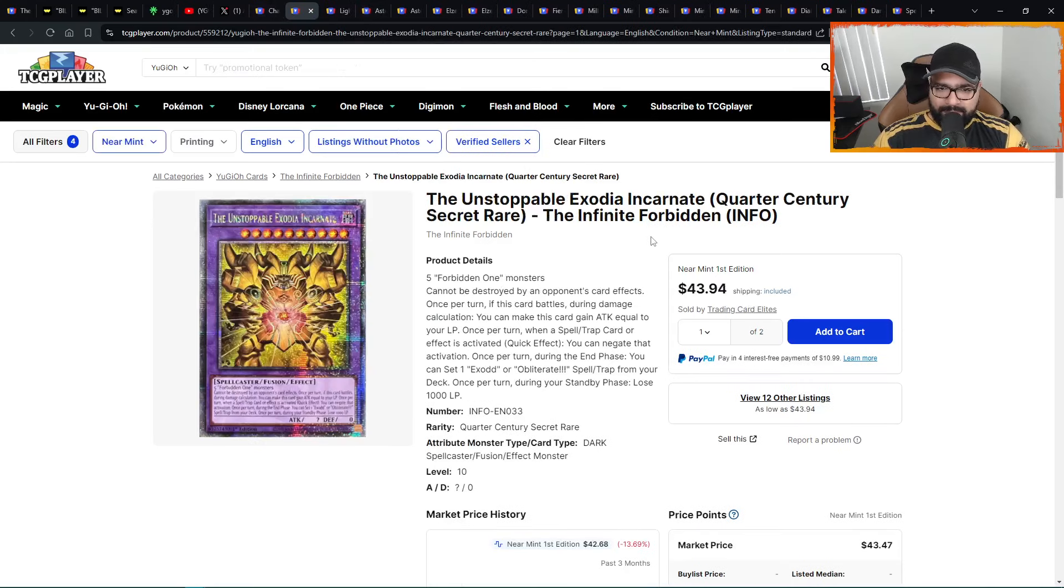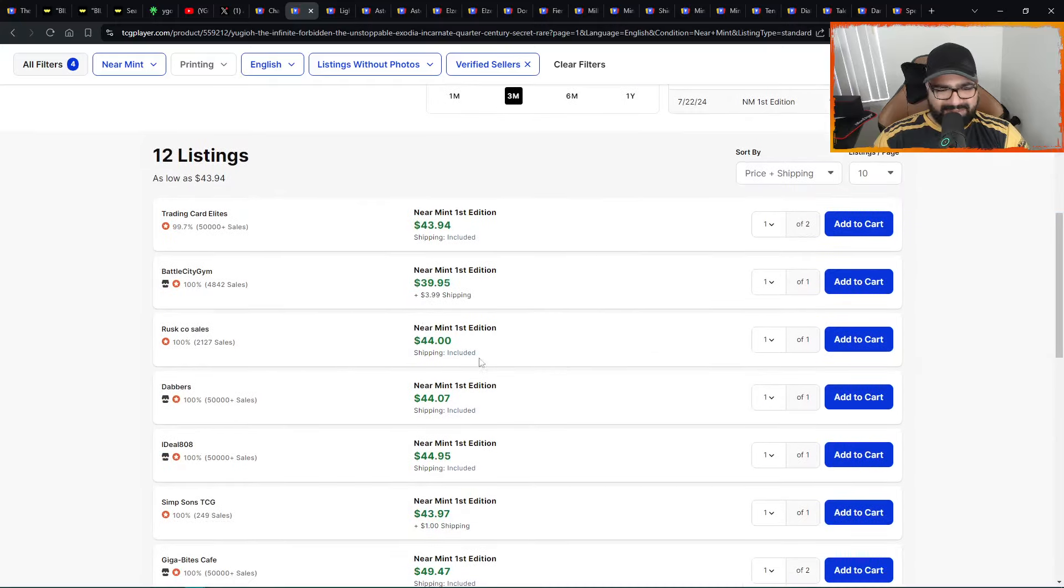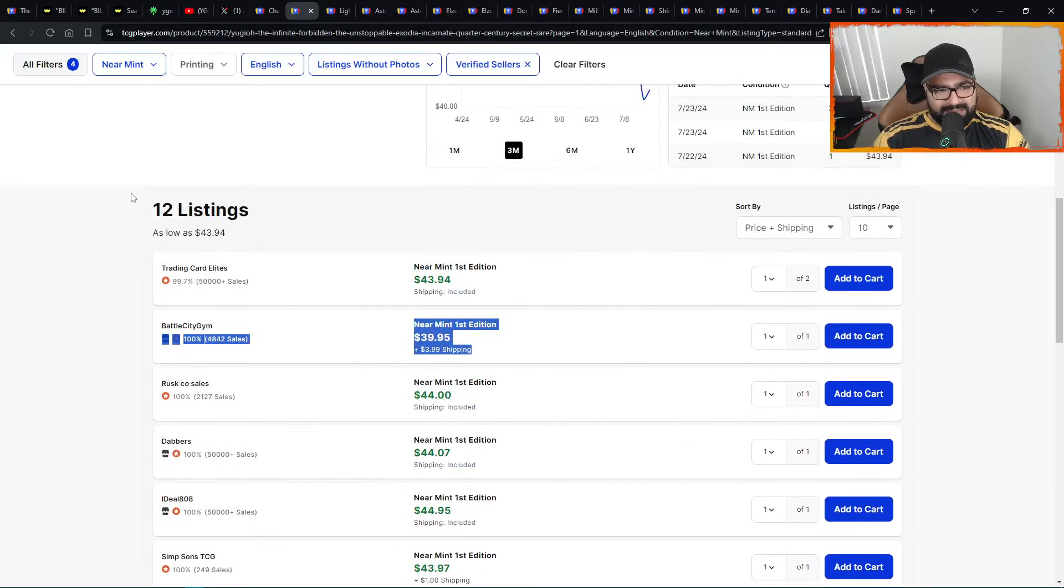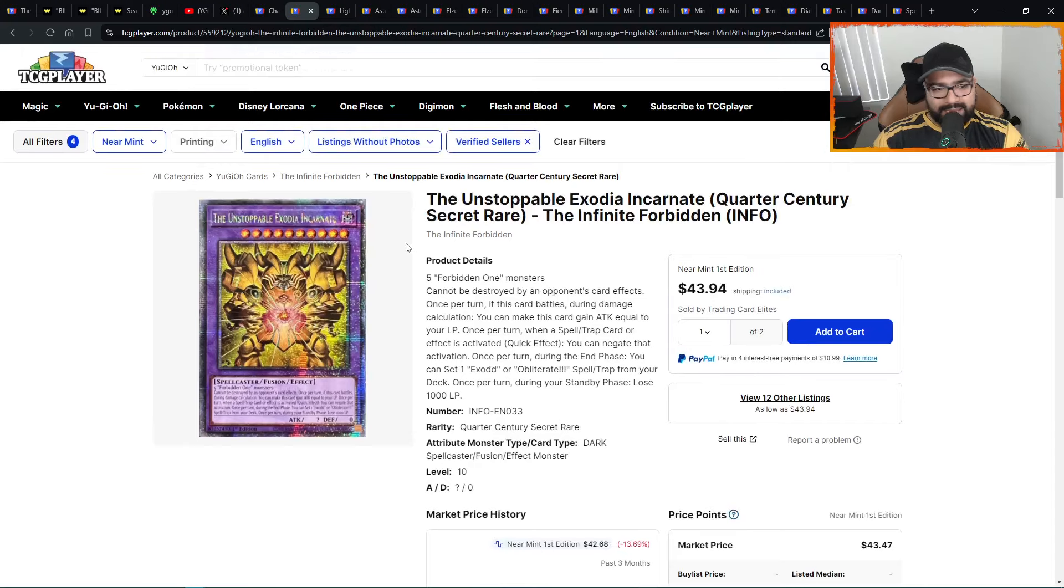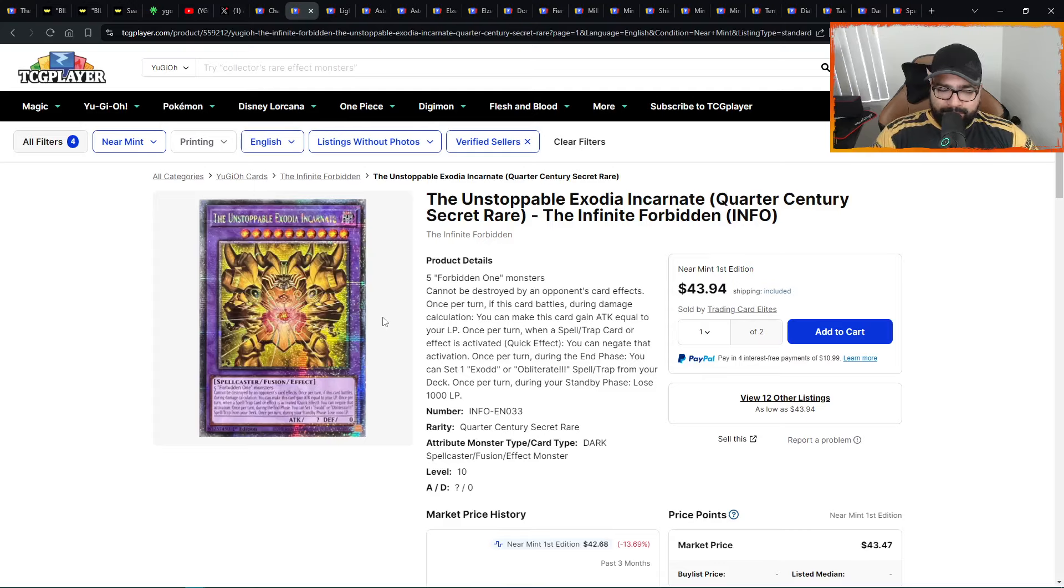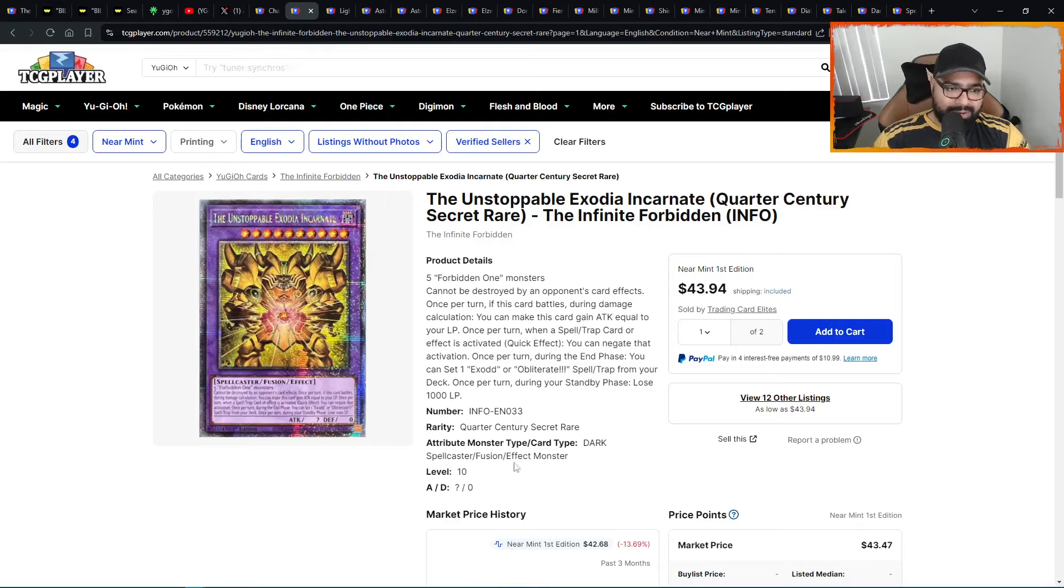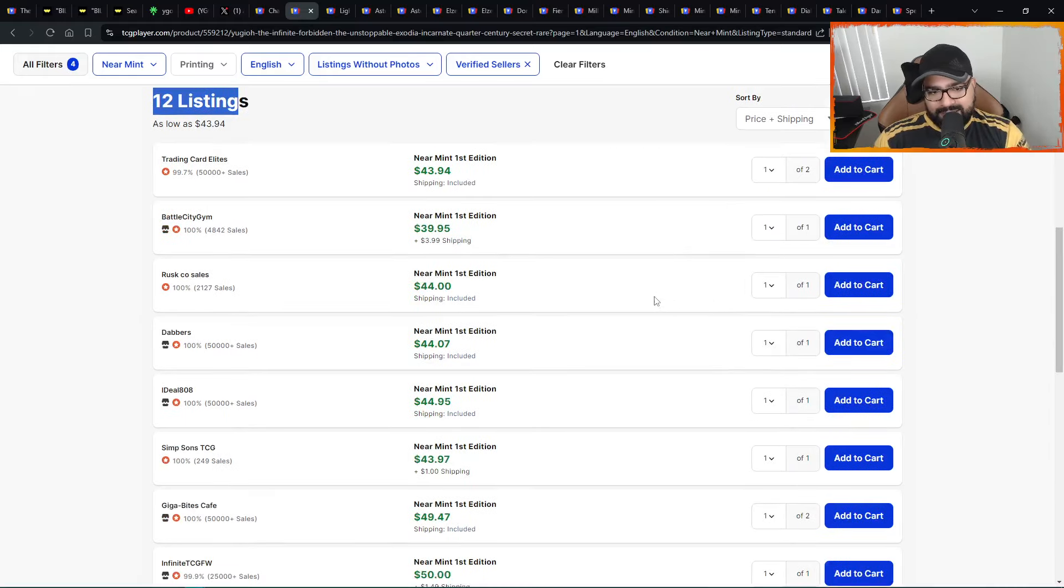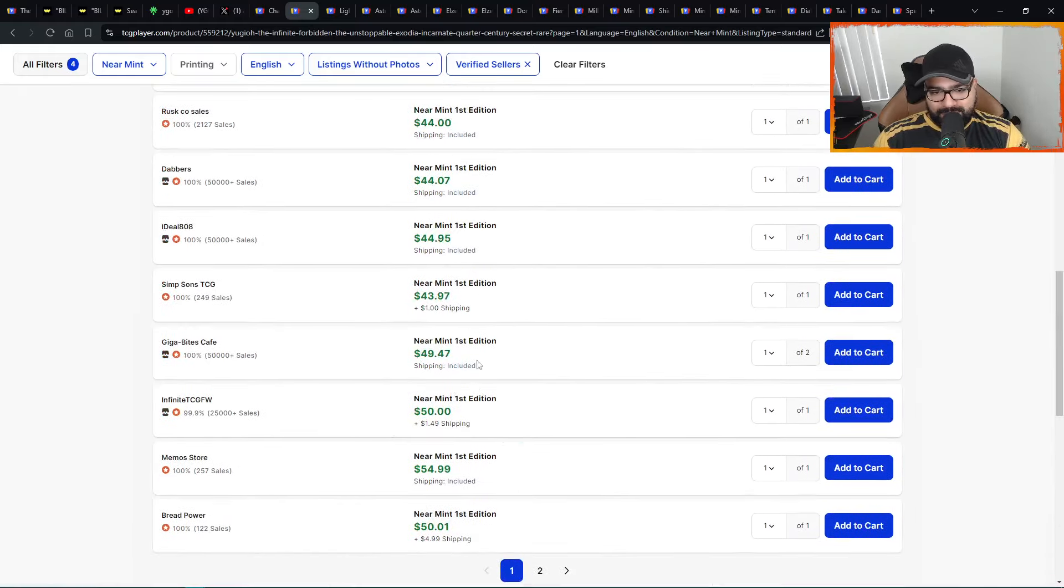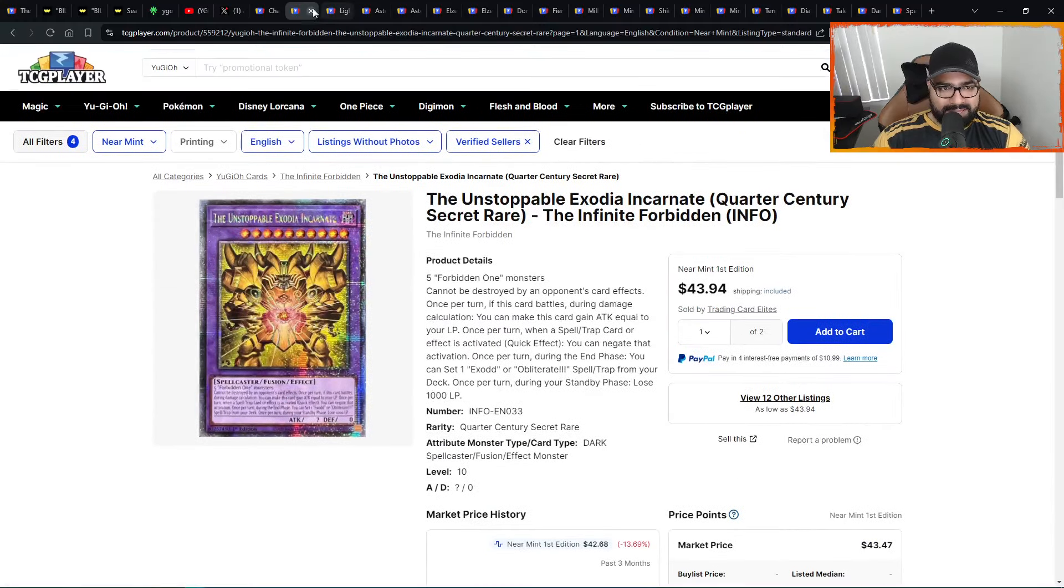Then we have the Unstoppable Exodia Incarnate QCSR V-shape recovering a little bit from 41s to mid-40s. 12 listings only, two pages. Don't sleep on cards like these. If you're into high-end Yu-Gi-Oh investing, quarter centuries, this is a perfect and beautiful collector's piece. Collectors will probably come for this one because it looks beautiful. The new Exodia support, it probably keeps going, the V-shape towards 50 bucks.